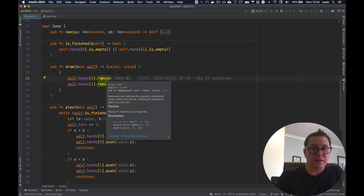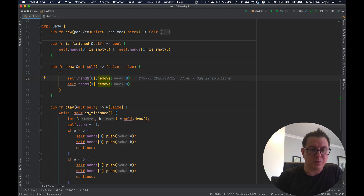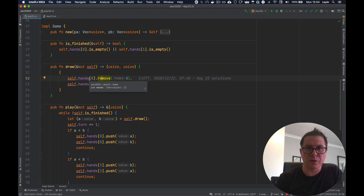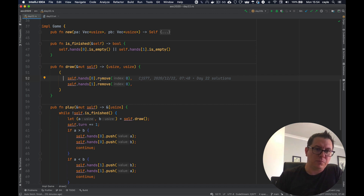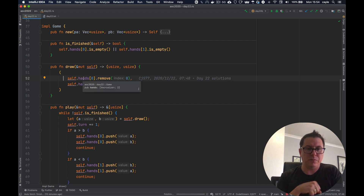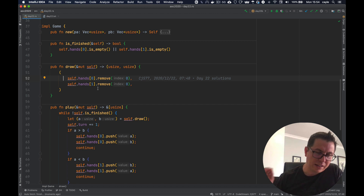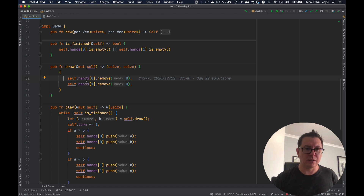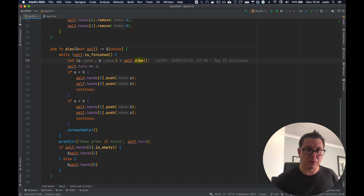By the way, shifting things in a vector is potentially very expensive in any language, and Rust is no exception. We'll see an example of that in tomorrow's problem where this issue comes very much to the forefront — so stay tuned. But because the hands are small, popping the front and shifting all the elements over is not terribly expensive; it won't take a lot of time. So draw literally simulates the game by actually removing the top cards of each hand.